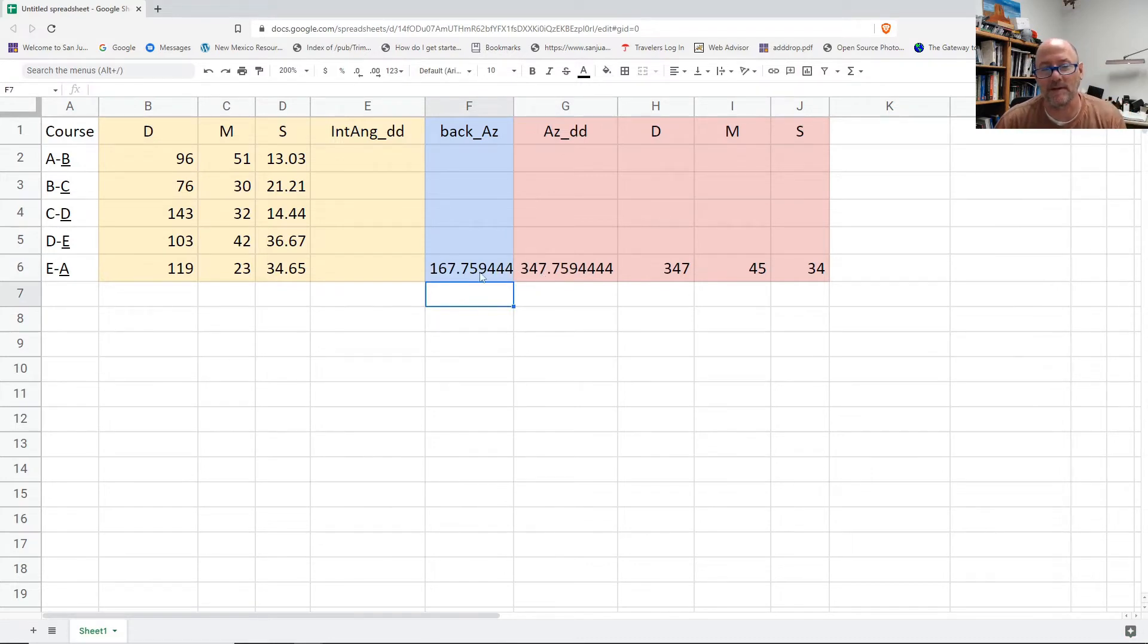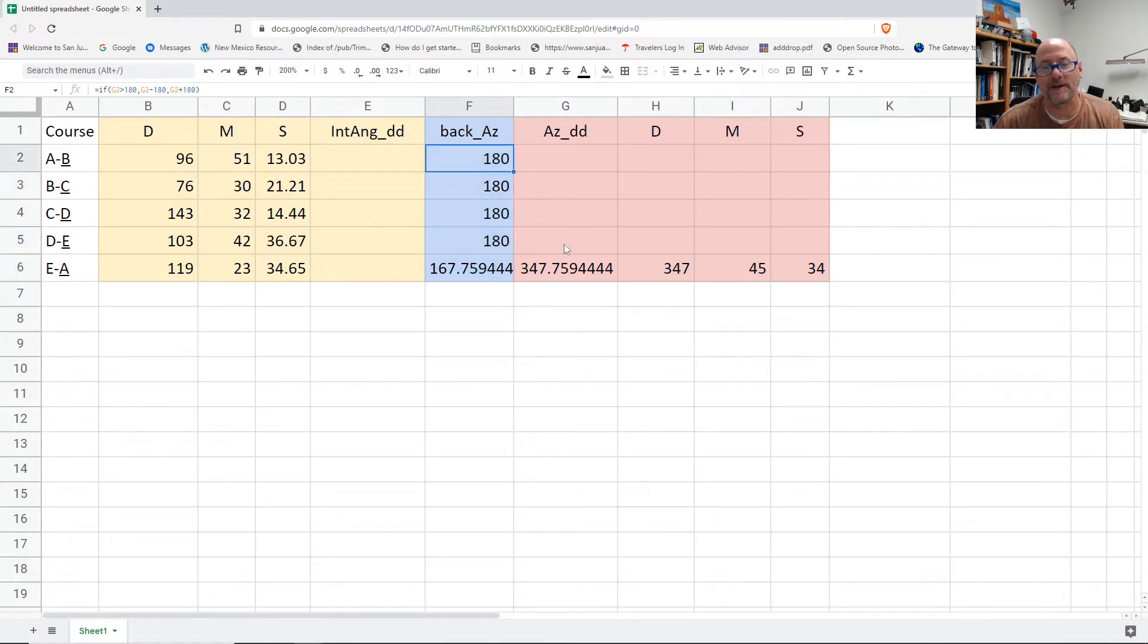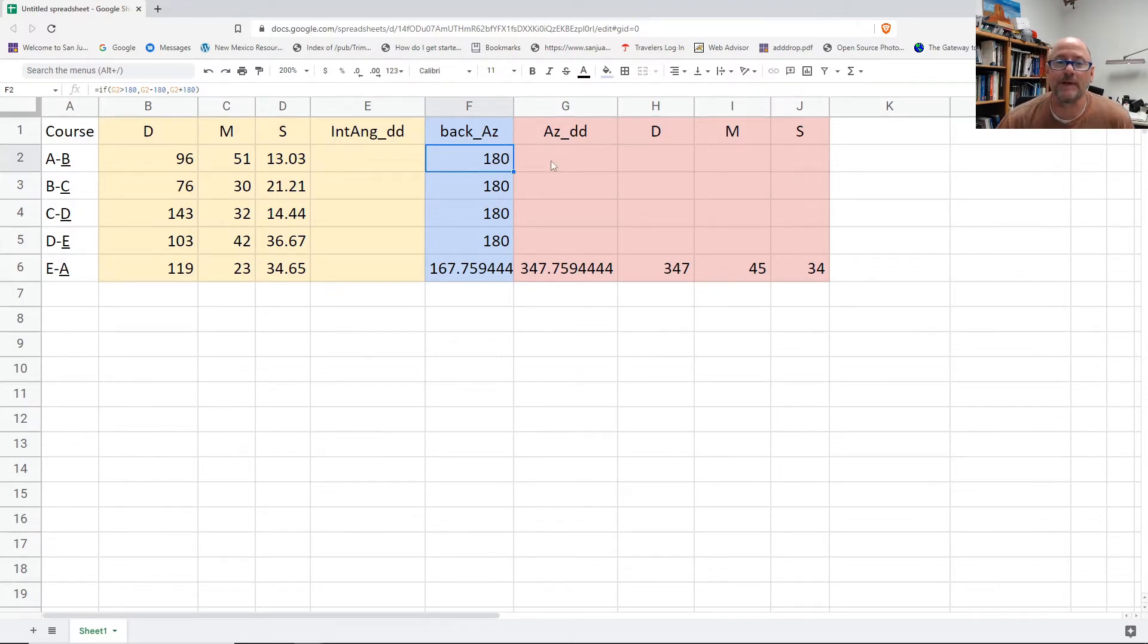As we see here, we're subtracting 180. I just will fill that upwards. And right now, 0 and 0 is less than 180, so I'm adding 180 instead of getting a negative. So it seems like it's working.